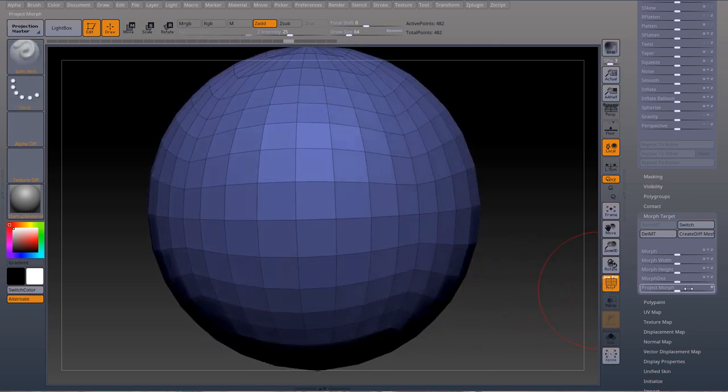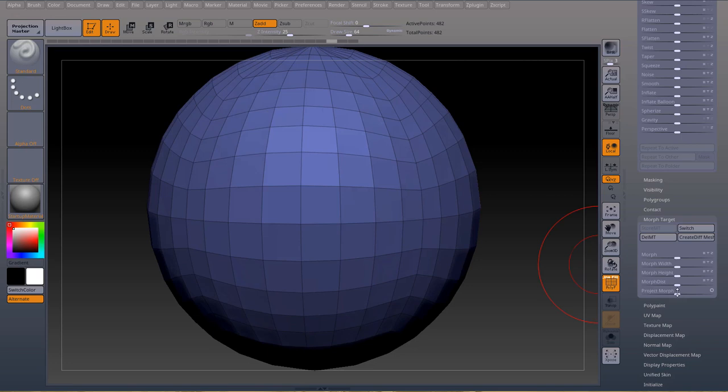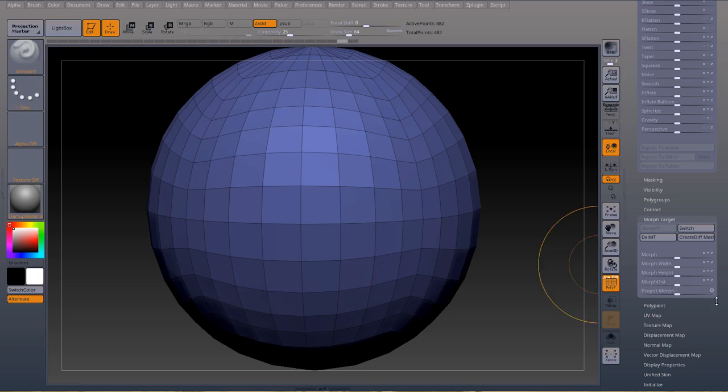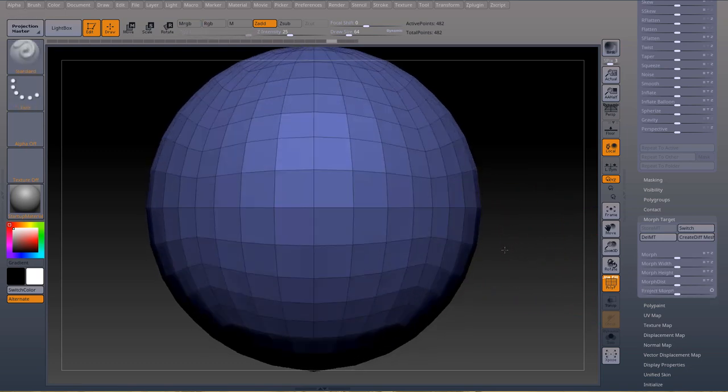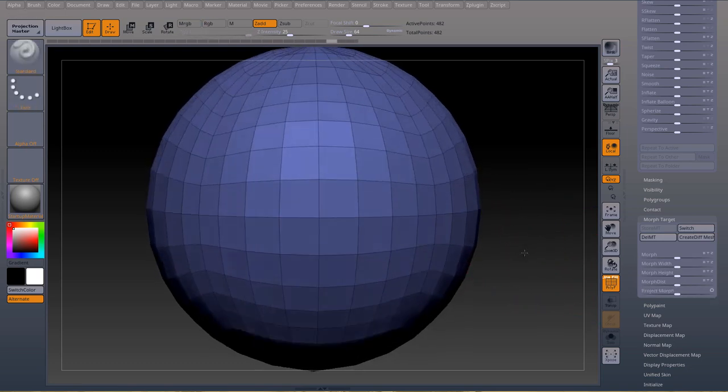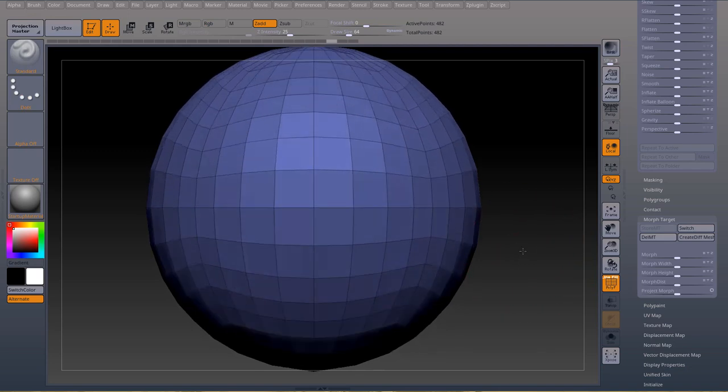Now there are two algorithms for project morph and I'll show you one. In ZBrush when you have this little circle here and you press it you change the algorithm and it behaves differently. If I bring it all the way down to the right, right now not much is going to happen, you won't be able to see a difference because I changed the scale of the shape. But if I go back...